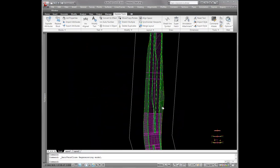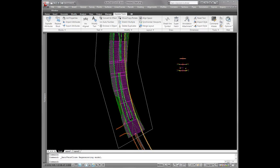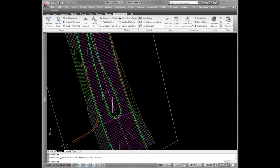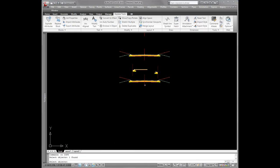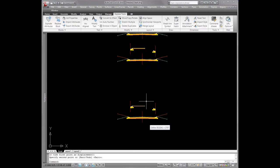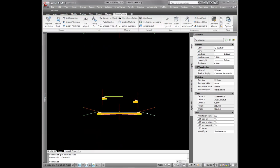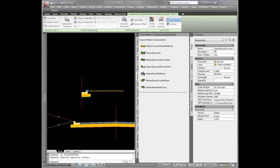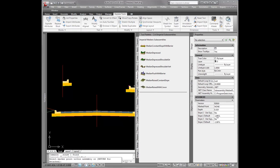One other possibility instead of having a constant slope would be a crown inside the median. Let me show you how we can accomplish that. I'm going to copy this assembly down and name it median with crown. Instead of using just the constant slope, I'm going to use median raised with crown. Here are the slopes you can set — I'm just going to set that to negative 5. I'll set my marked point to look for target and set it right there, so now it's going to go up and down.